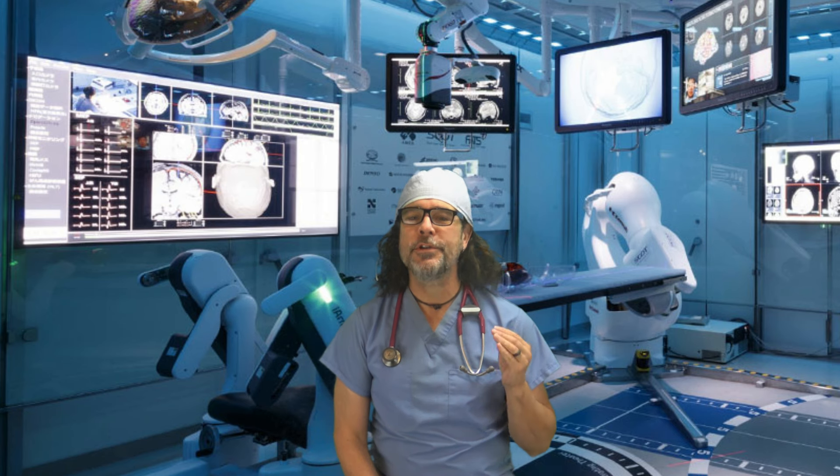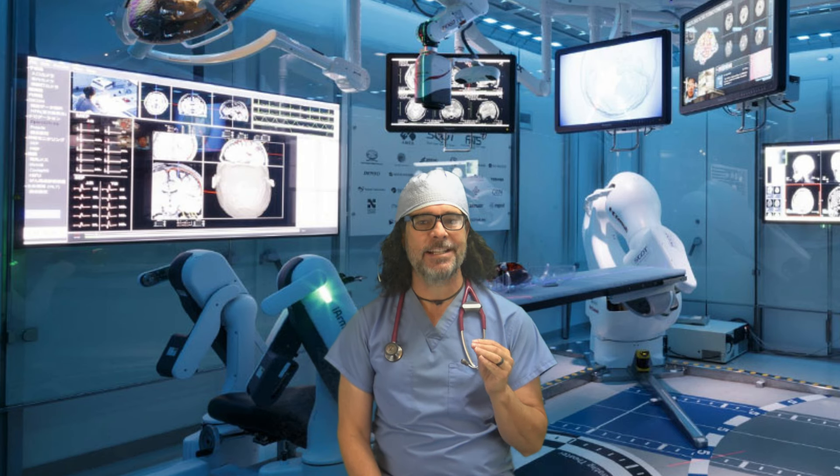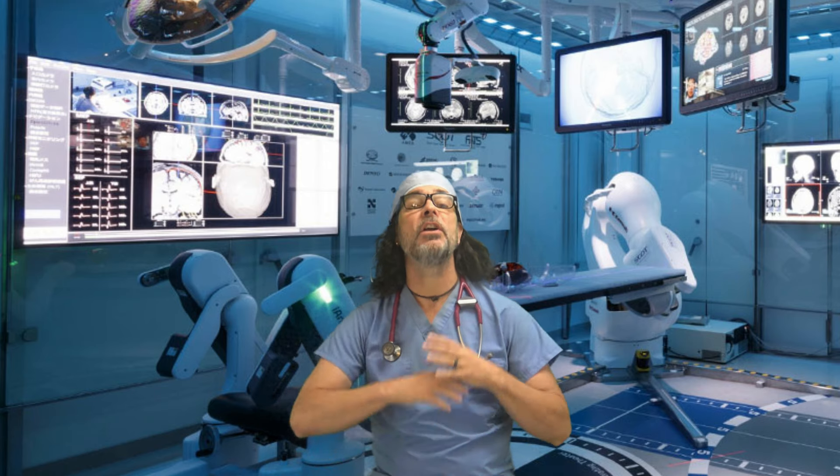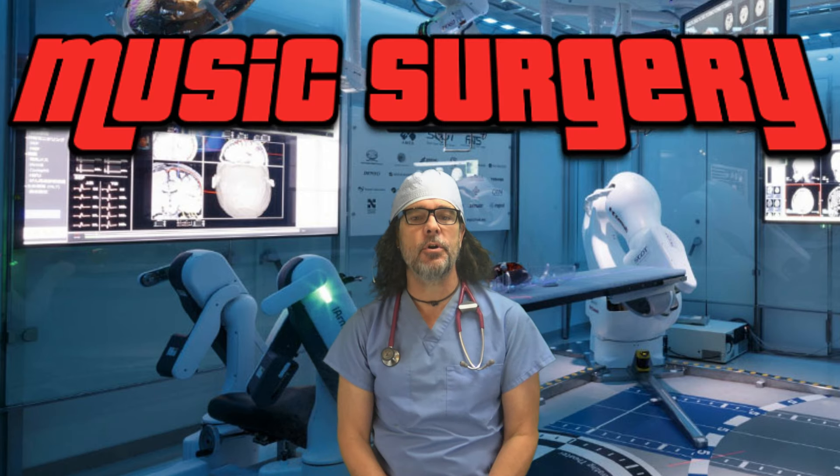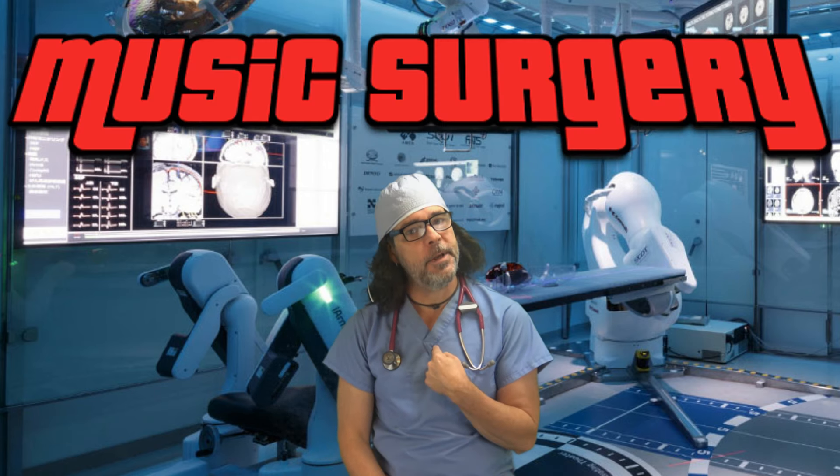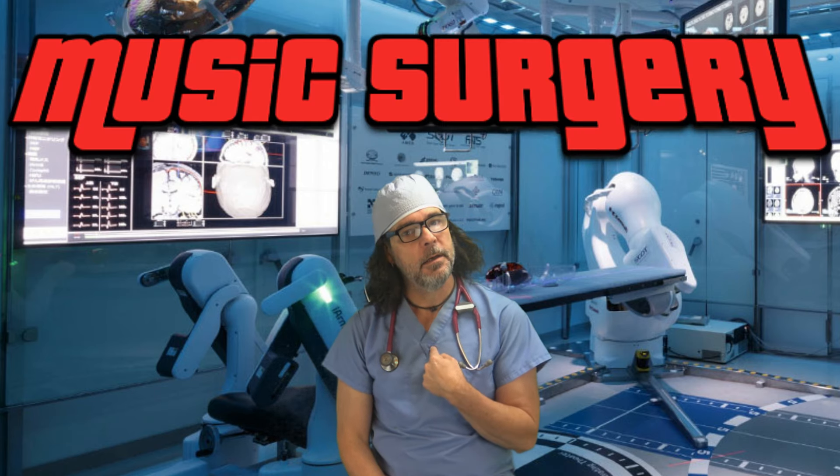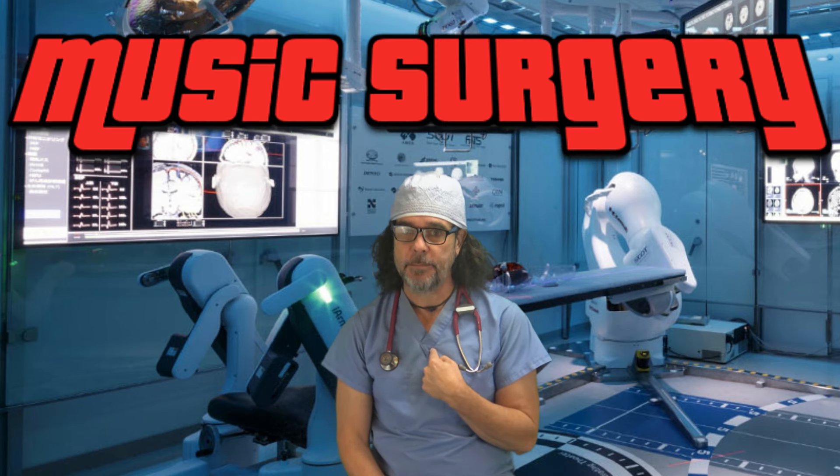The easiest pro secret yet to making your chorus huge, next on Music Surgery, with me, Dr. Bob.